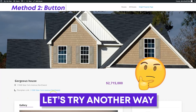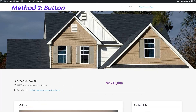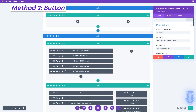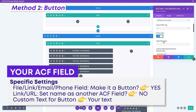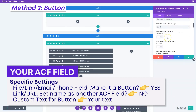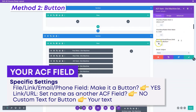Now let's look at how we would change this over to a button instead. So we're going to go back to the theme builder, and on the layout where you've got all your ACF item modules, we'll open up that module again and scroll down to specific settings. We're going to make this file link, email, or phone field into a button — because of course, if you have a phone number there, you might want to be able to click on it to call. We're going to enable that.